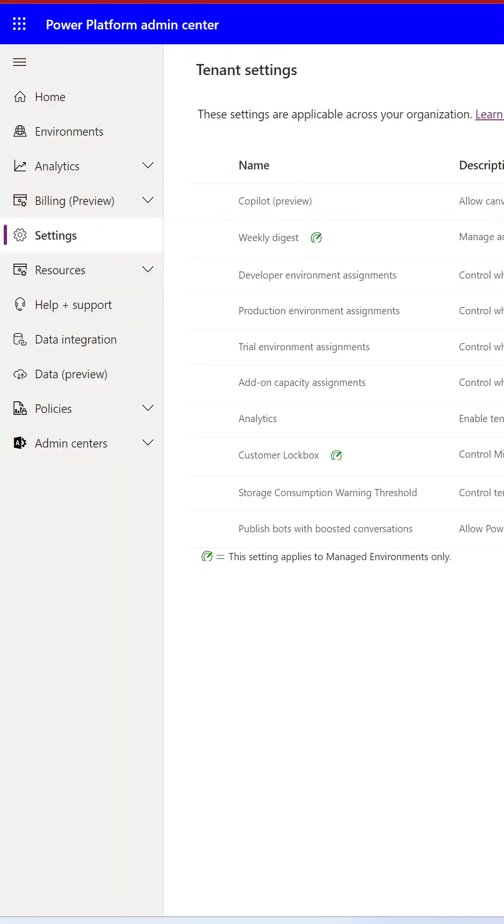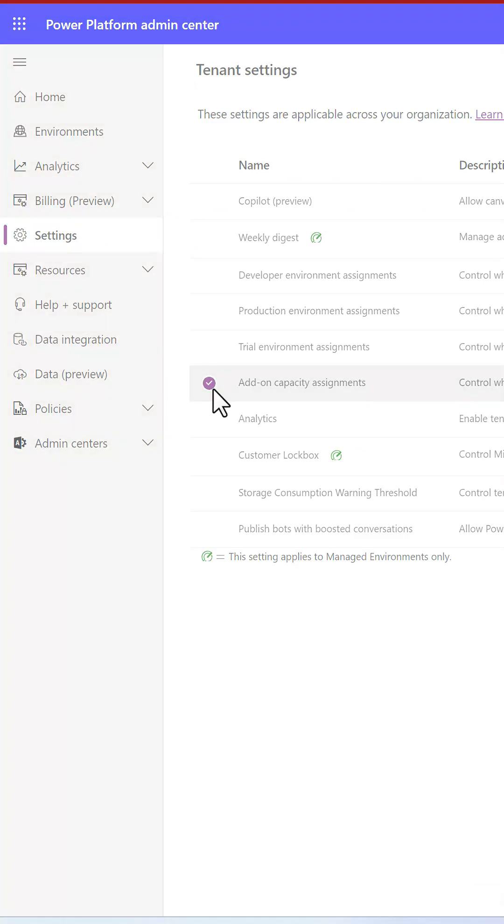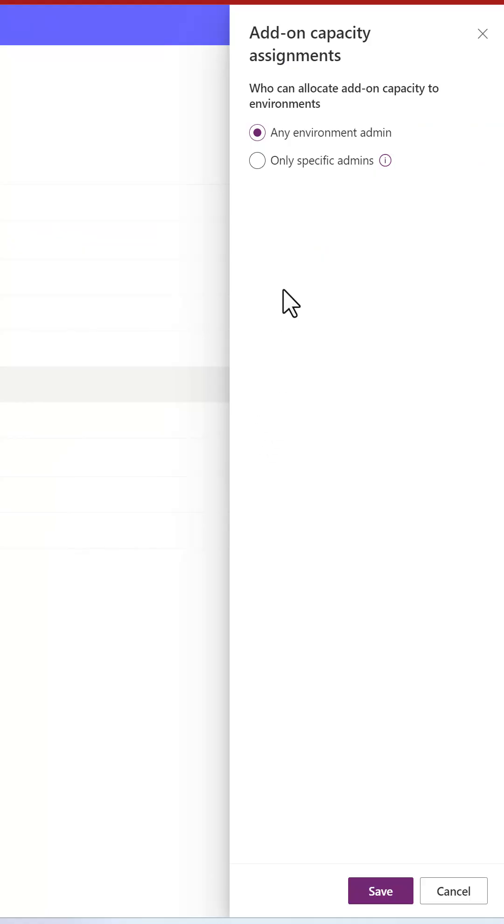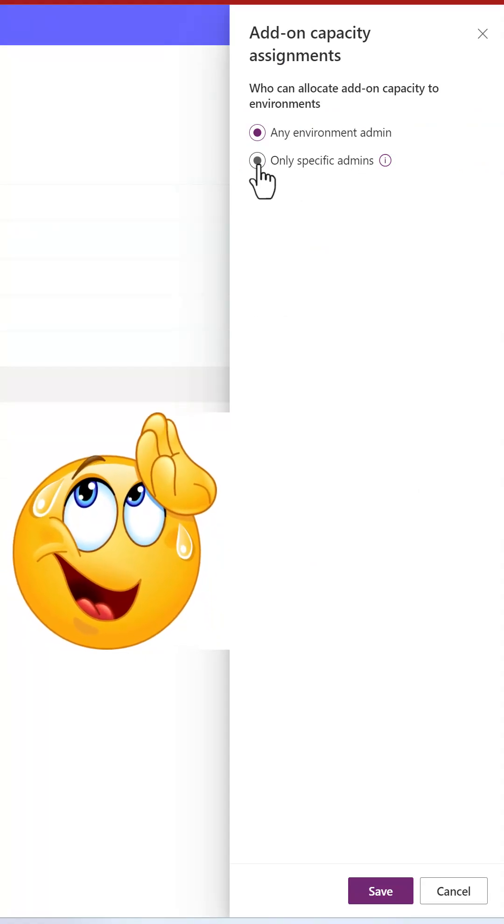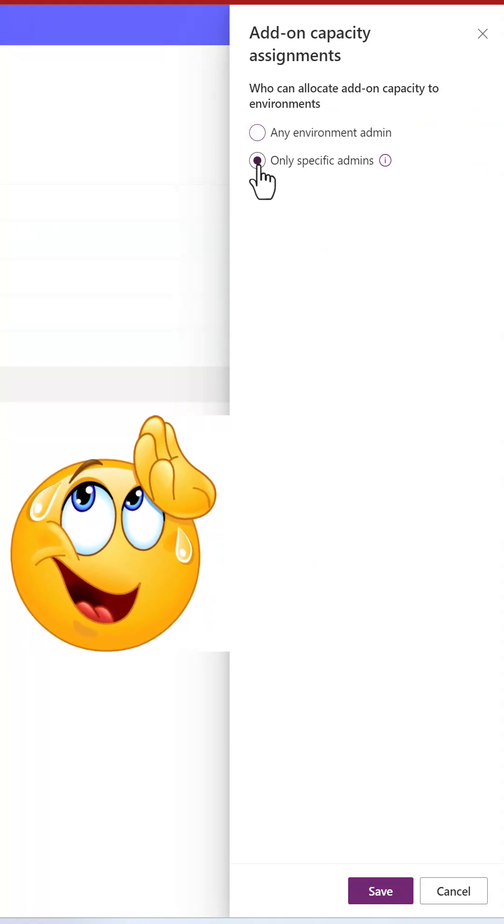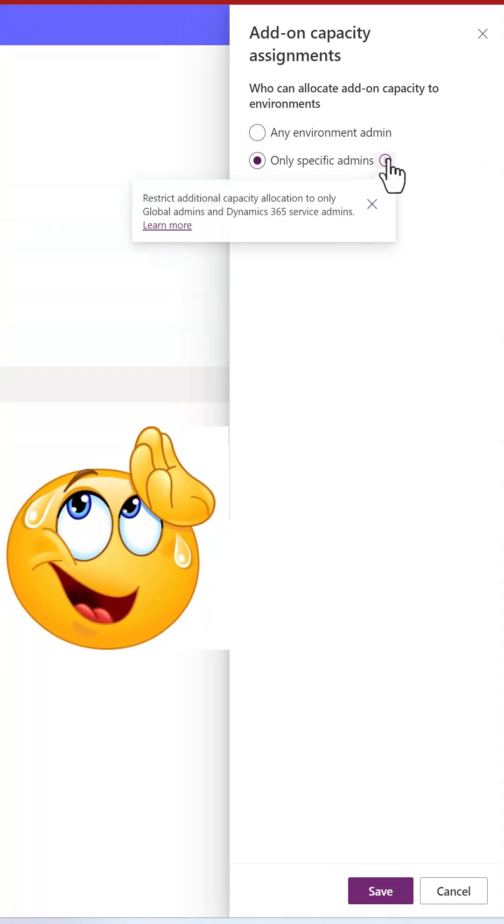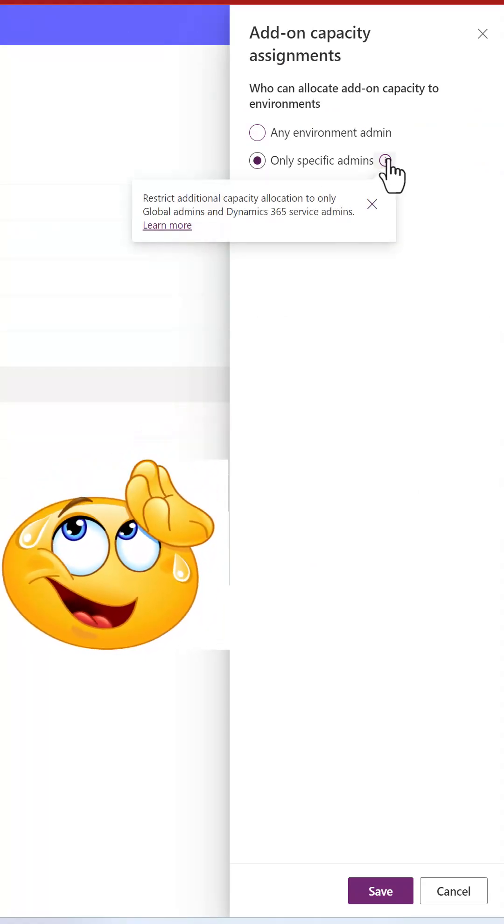To avoid this misuse of capacity, a Power Platform admin can click on settings, add on capacity assignments, and change the setting from any environment admin to only specific admins. And that includes the Power Platform admins as well.